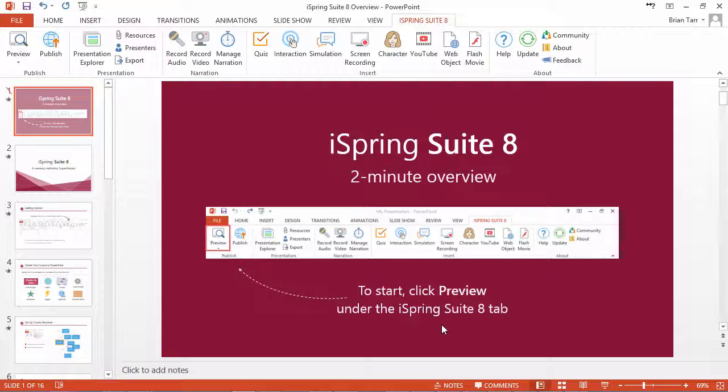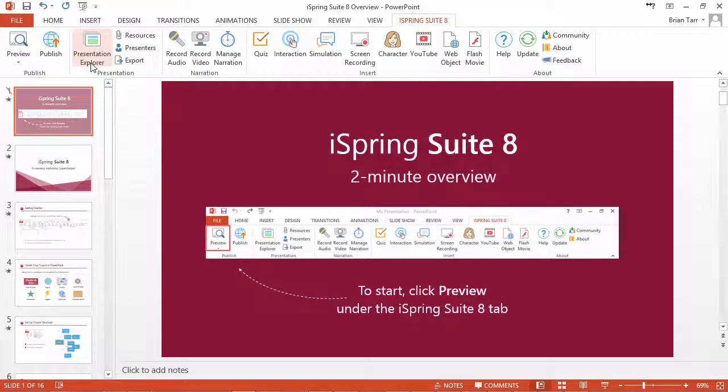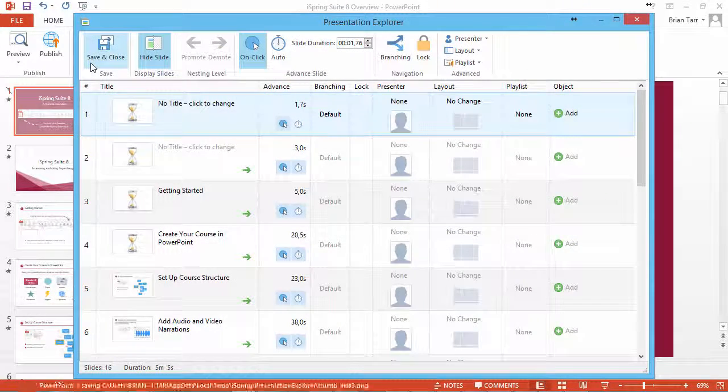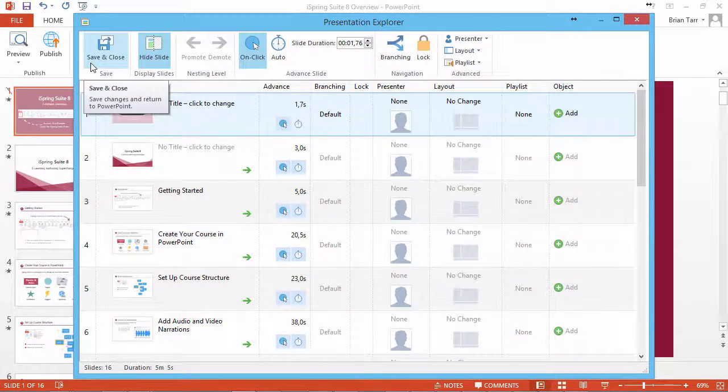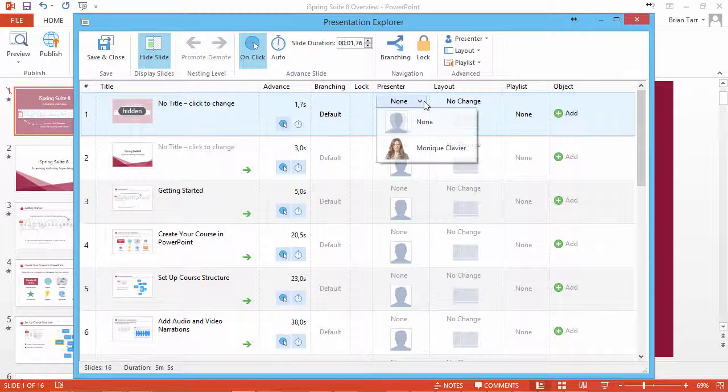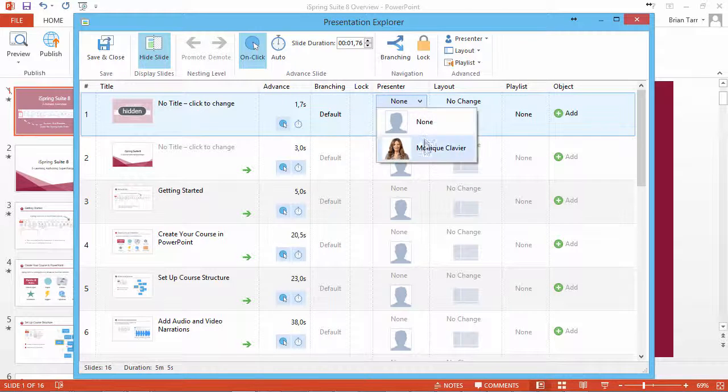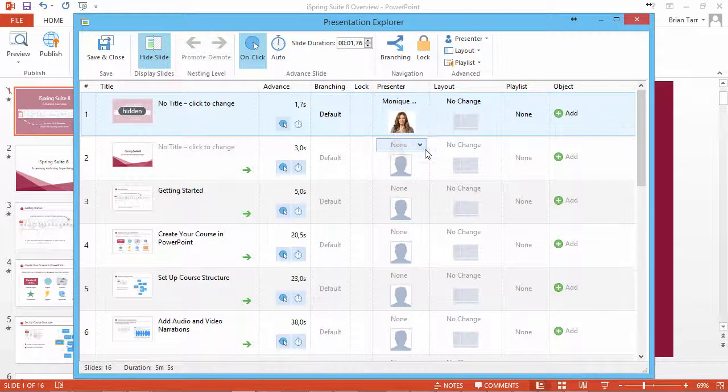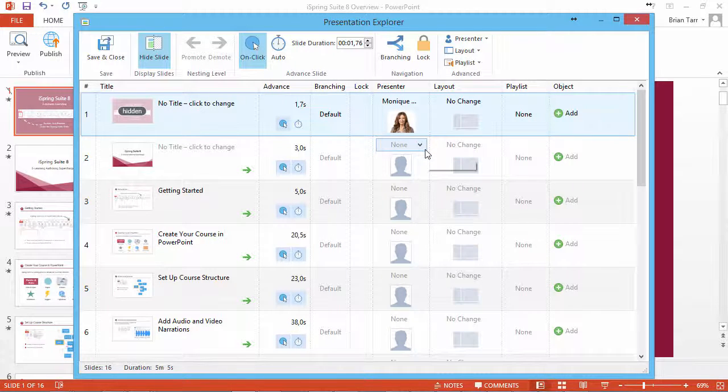Now let's assign a presenter to our slides. Click the Presentation Explorer button on the iSpring toolbar, and select a presenter from the dropdown for any slide you like.